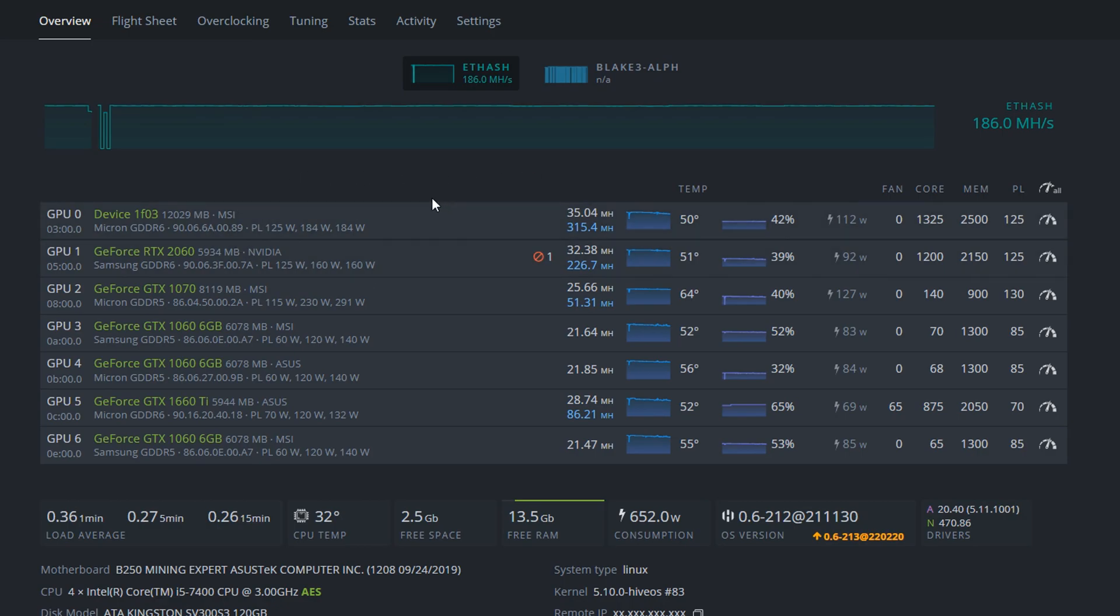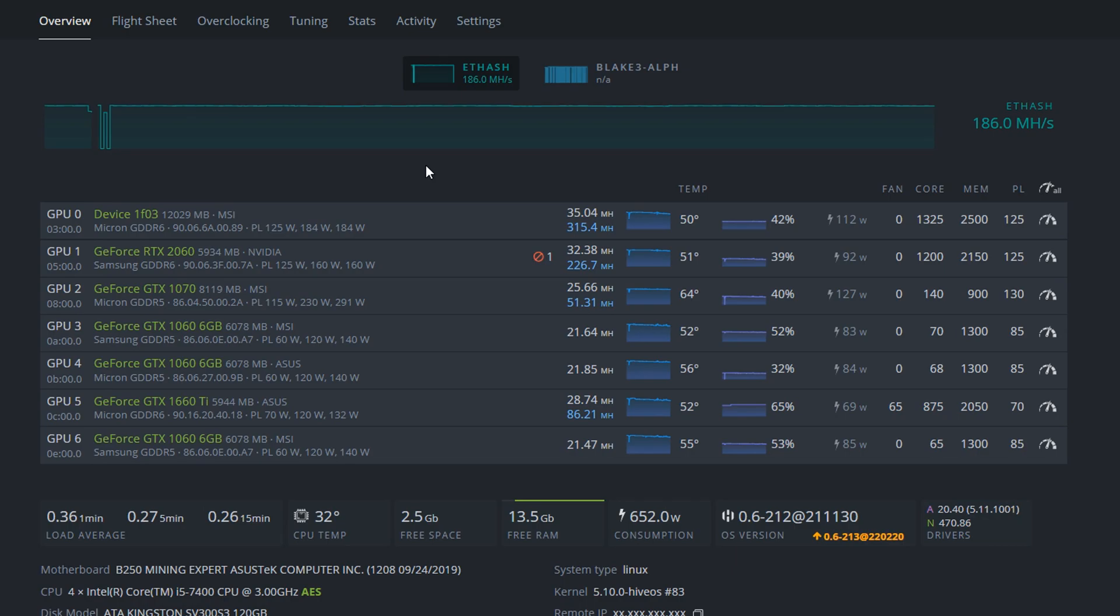If you do have some non-LHR, especially 20 series cards, since there are usually more video RAM left over from the Ethereum algorithm. And you can run Blake 3 algorithm on it. So yeah I think that covers pretty much everything.